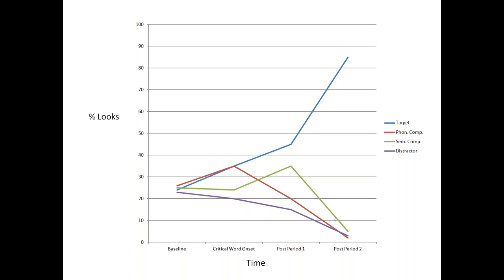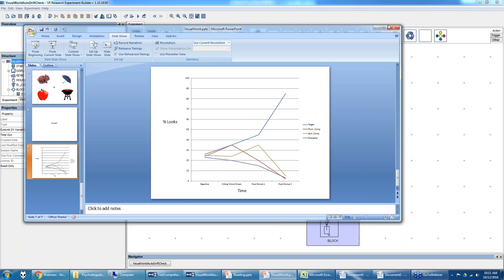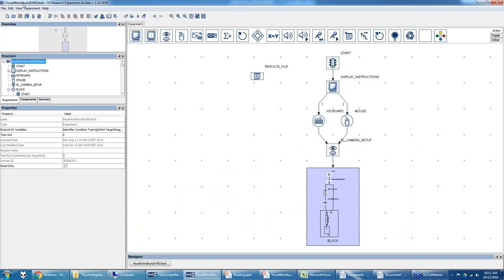Let's get out of this PowerPoint and open the project called 'visual world auto drift check,' because I've programmed the trial to have an automatic drift check rather than one requiring the experimenter or subject to press a key. I'll post this example on the webinar section of our support forum so you can download it as a template. This webinar won't cover the very basics of Experiment Builder — actions, triggers, how to connect nodes.